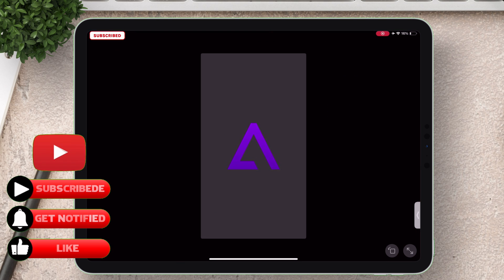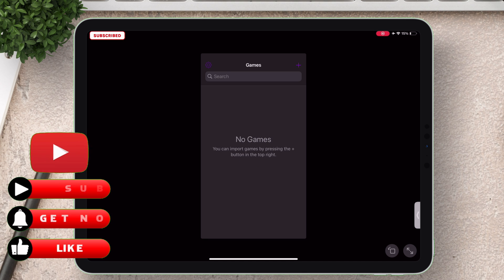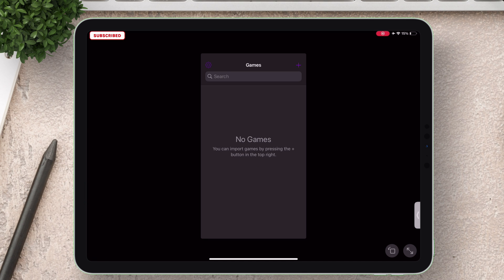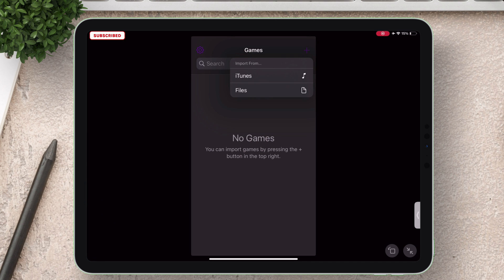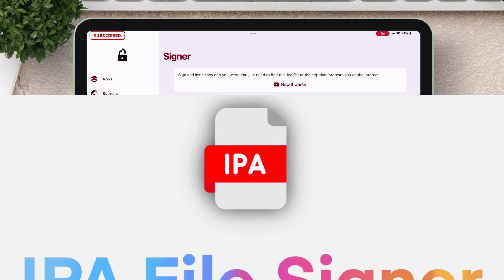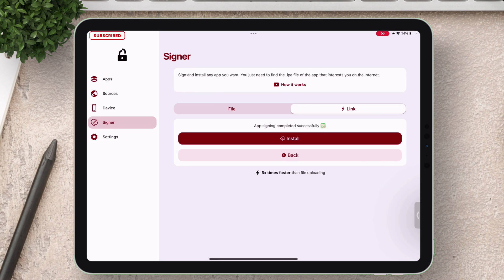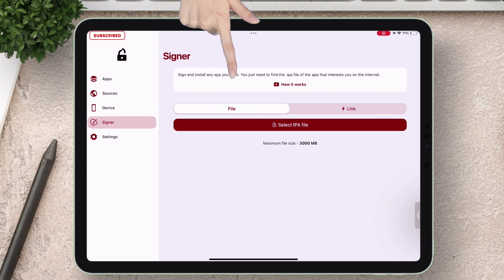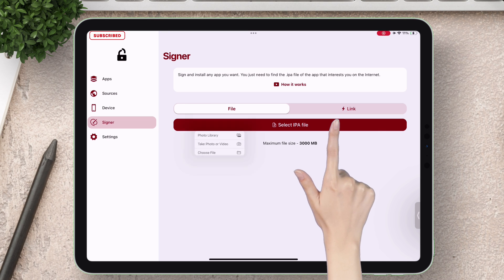And launching the app indicates that it's working fine without any hiccups or errors. Now let me show how to use IPA file signer. Just tap on file button as shown, next just tap on select IPA file.